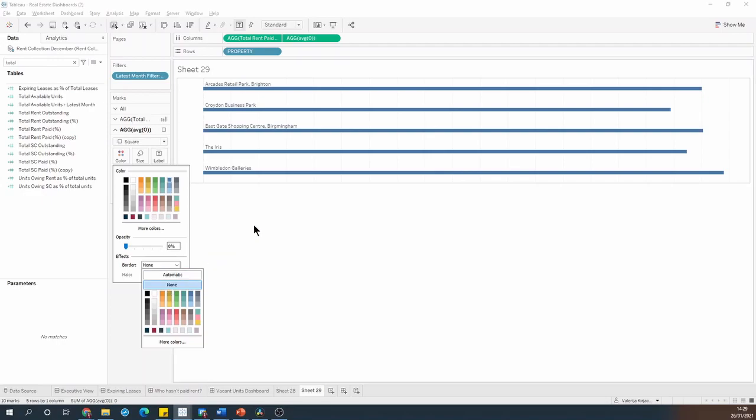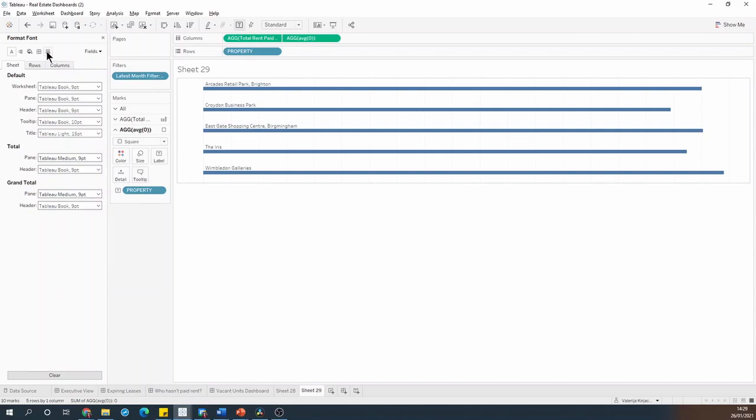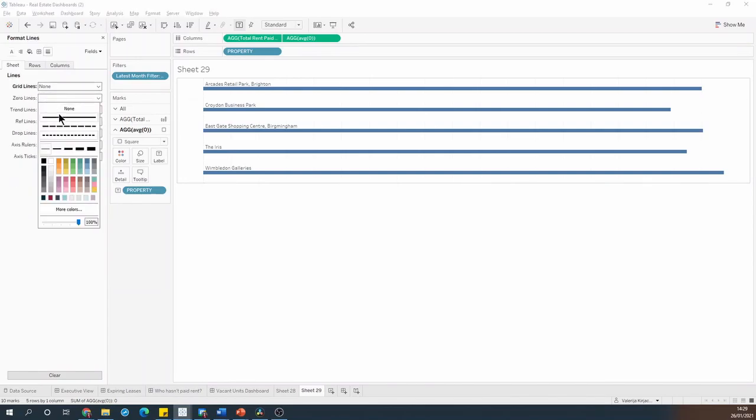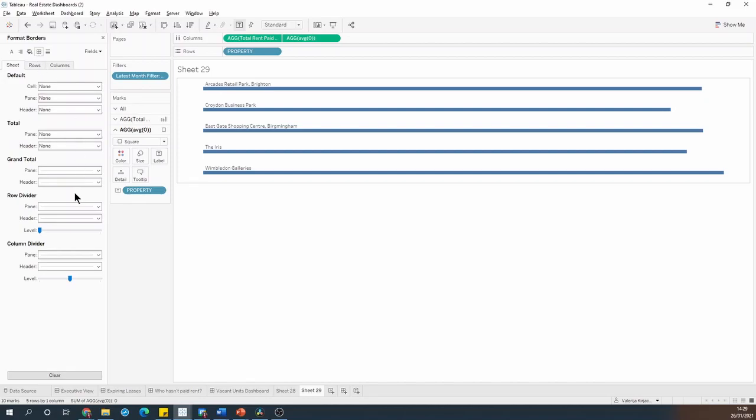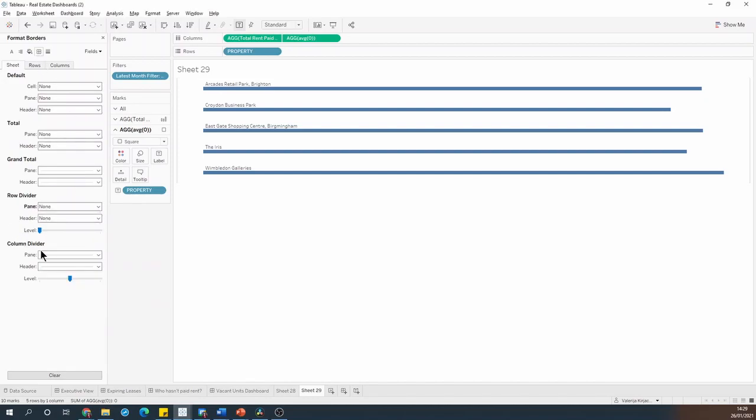And then I'm going to just clean up the chart a little bit by getting rid of the grid lines, the zero lines and the row column dividers.